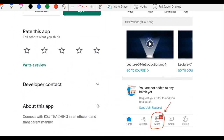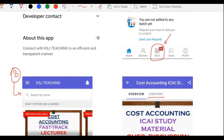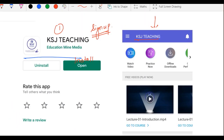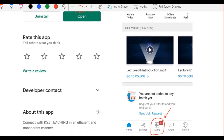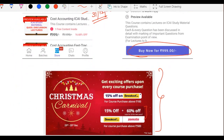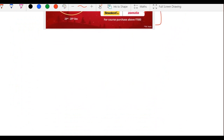Ye important information hai — please share karo apne doston ke saath. Mobile application aa chuki hai, bohut easy hai: sign up karo, apna course select karo, pay karo aur course enjoy karo. Bohut simple. Ab baat karte hain ki courses kaun kaun se hain.